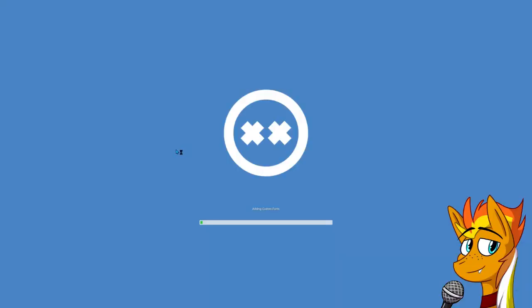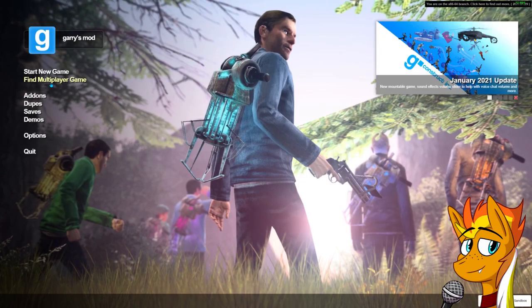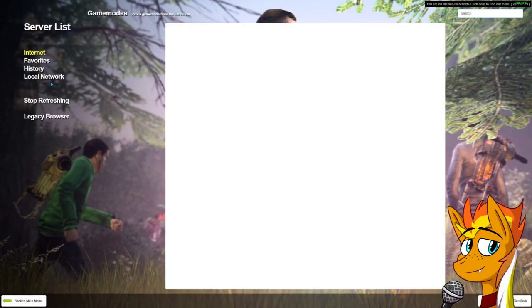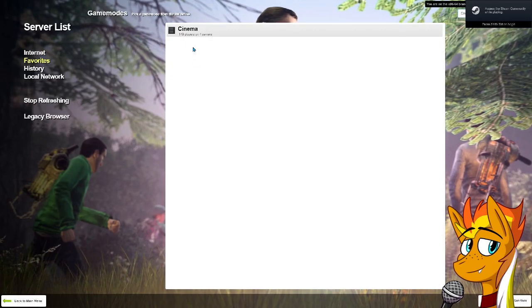And guess what? You're done! Congrats! Now you just have to join back on the cinema server you were at and start watching videos. Have fun!